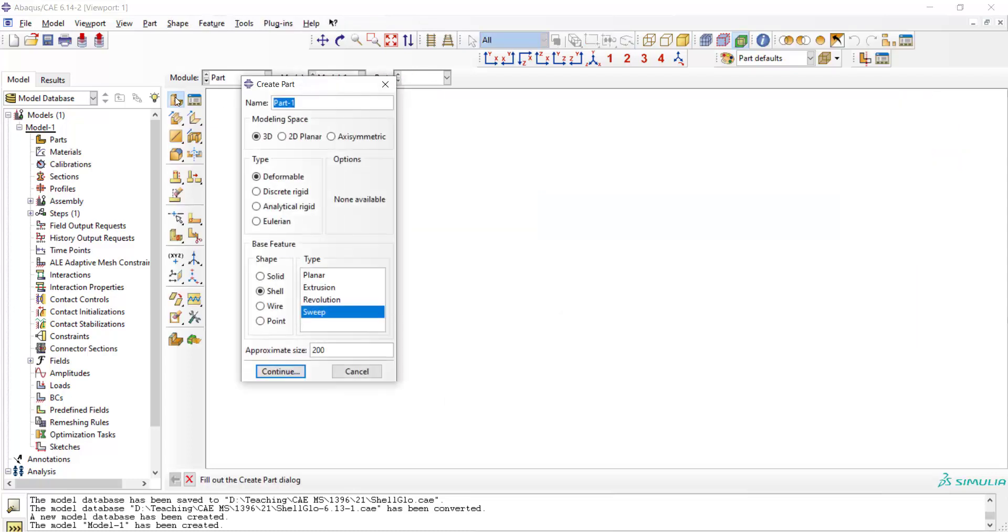We create the elbow part as a shell part, which is three-dimensional and deformable, and we use shell and sweep feature of the software for creating the shell in one step.